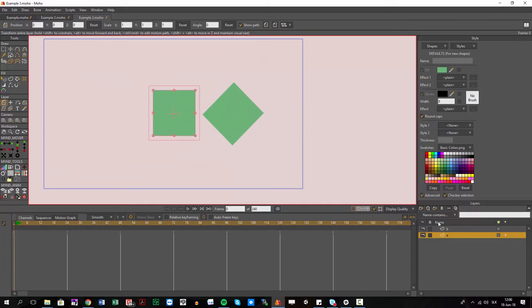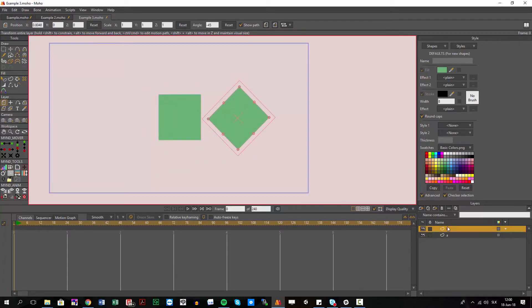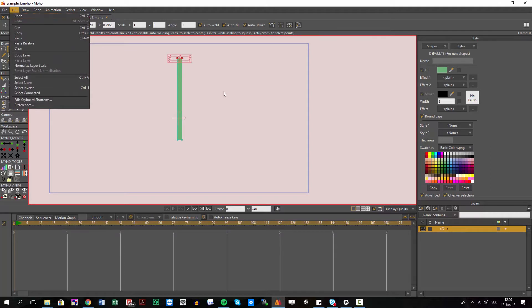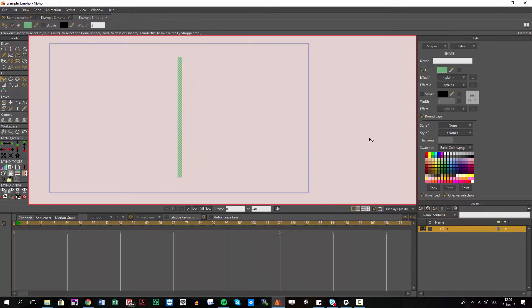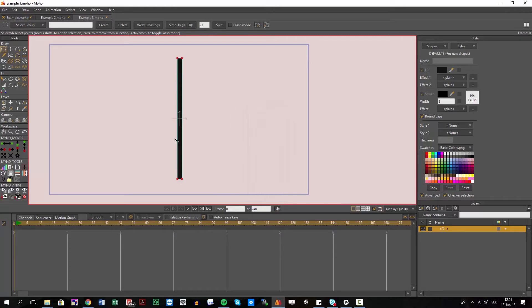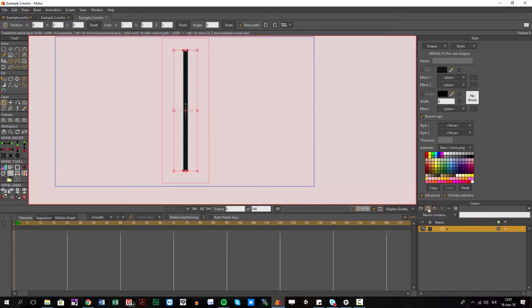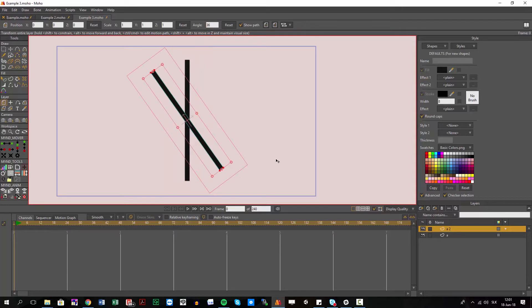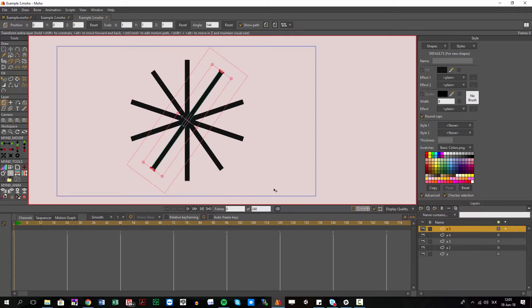I'll just change this layer a little bit, something like this. Make sure the origin is center-center. Let's say I create a copy and rotate it by 36 degrees. I select the first one, second one, and continue. You can see I have some kind of radial clones here. This is one of the examples of what you can do.